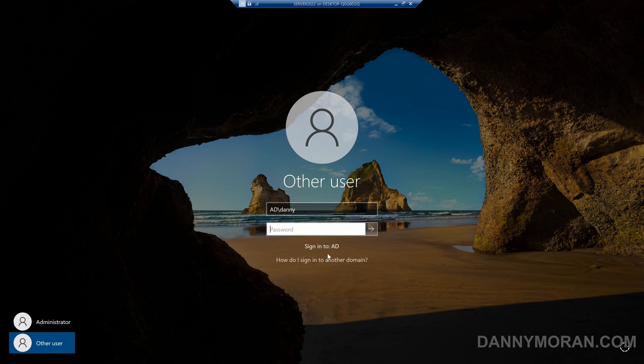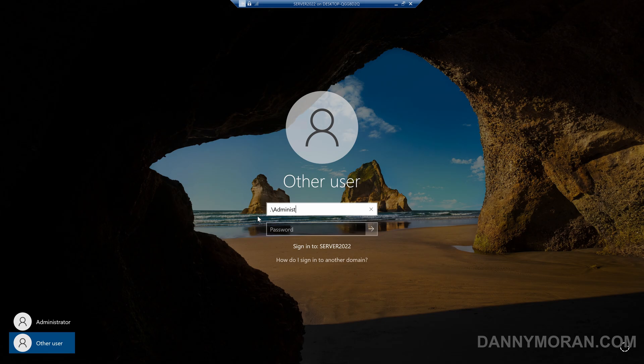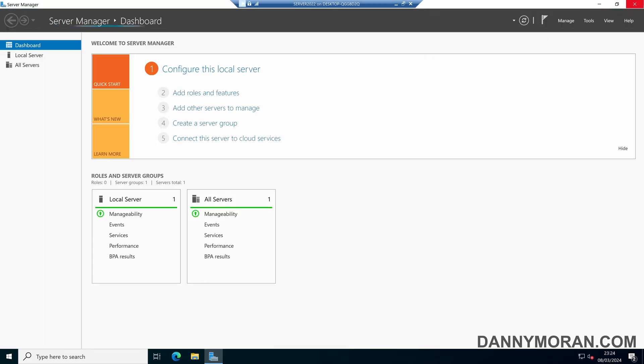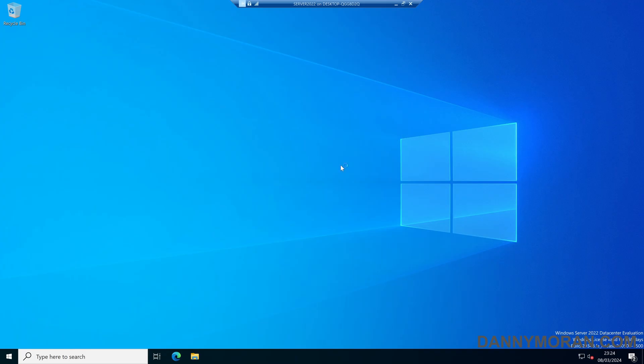The easiest way to fix this is instead of logging in using a domain user account, we log in using a local administrator account which should let us log in just fine. Once we're logged in...